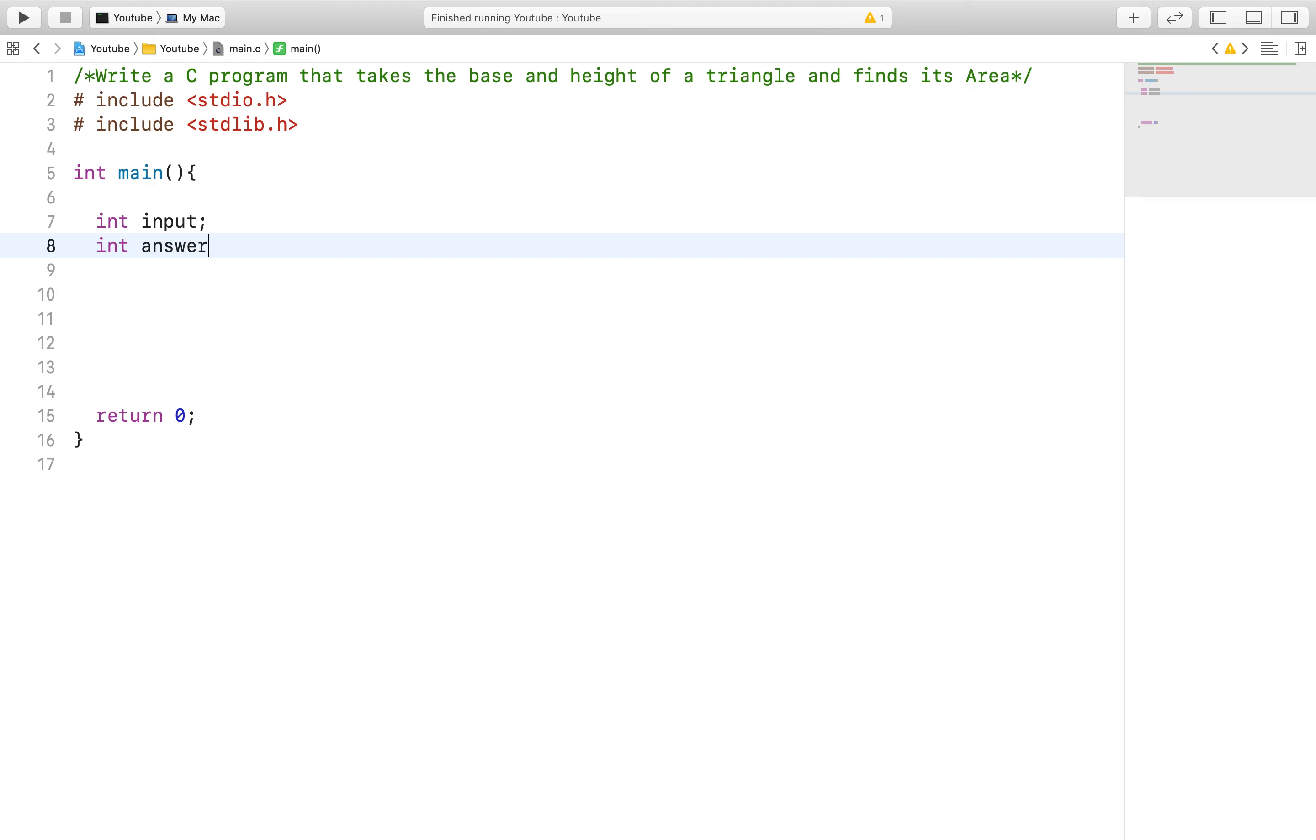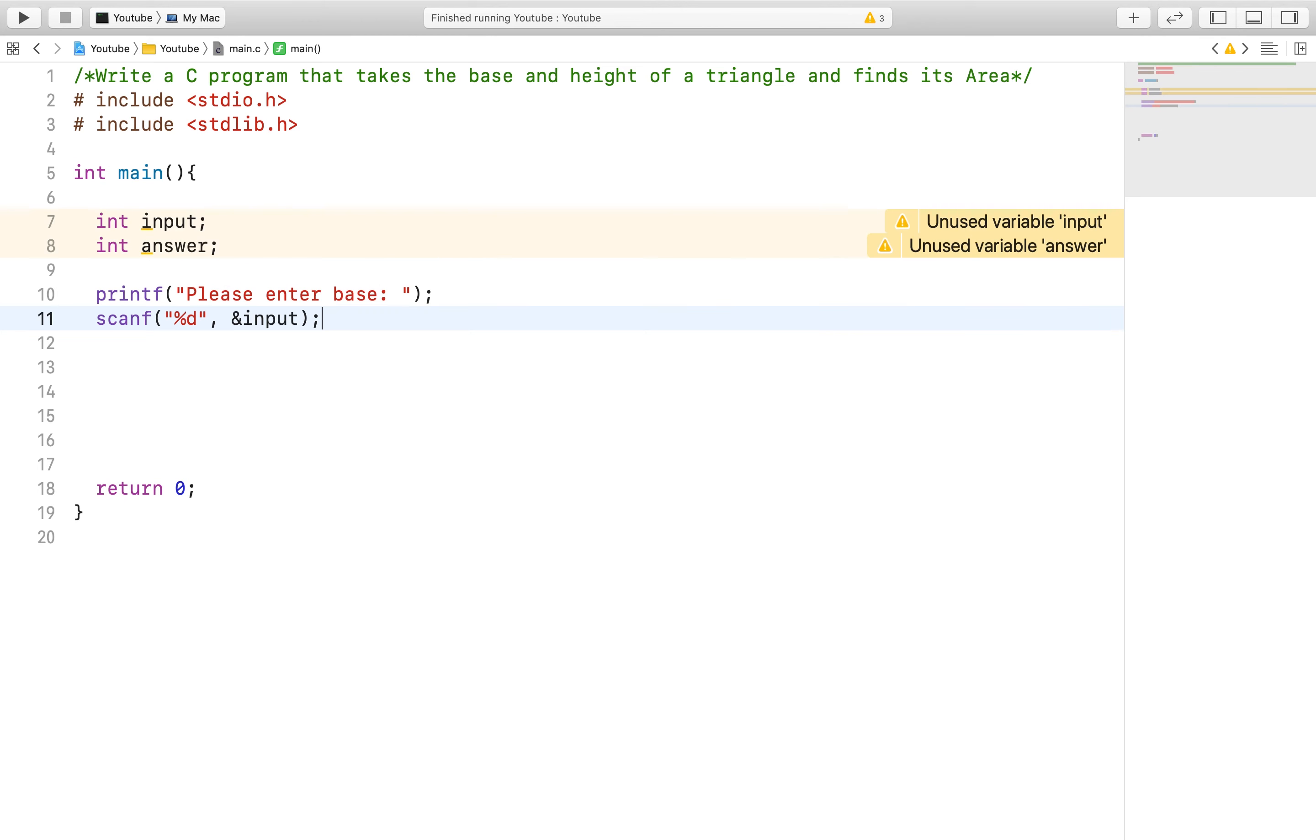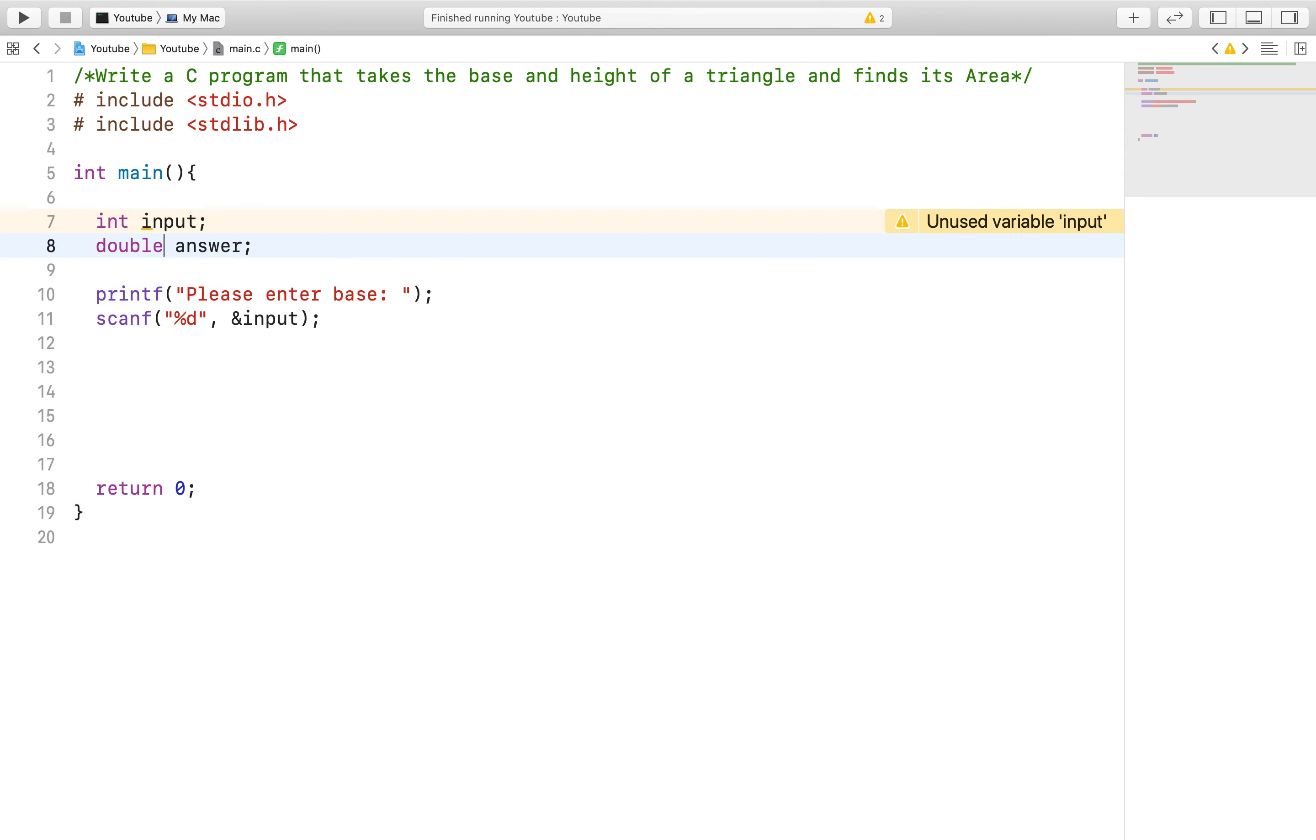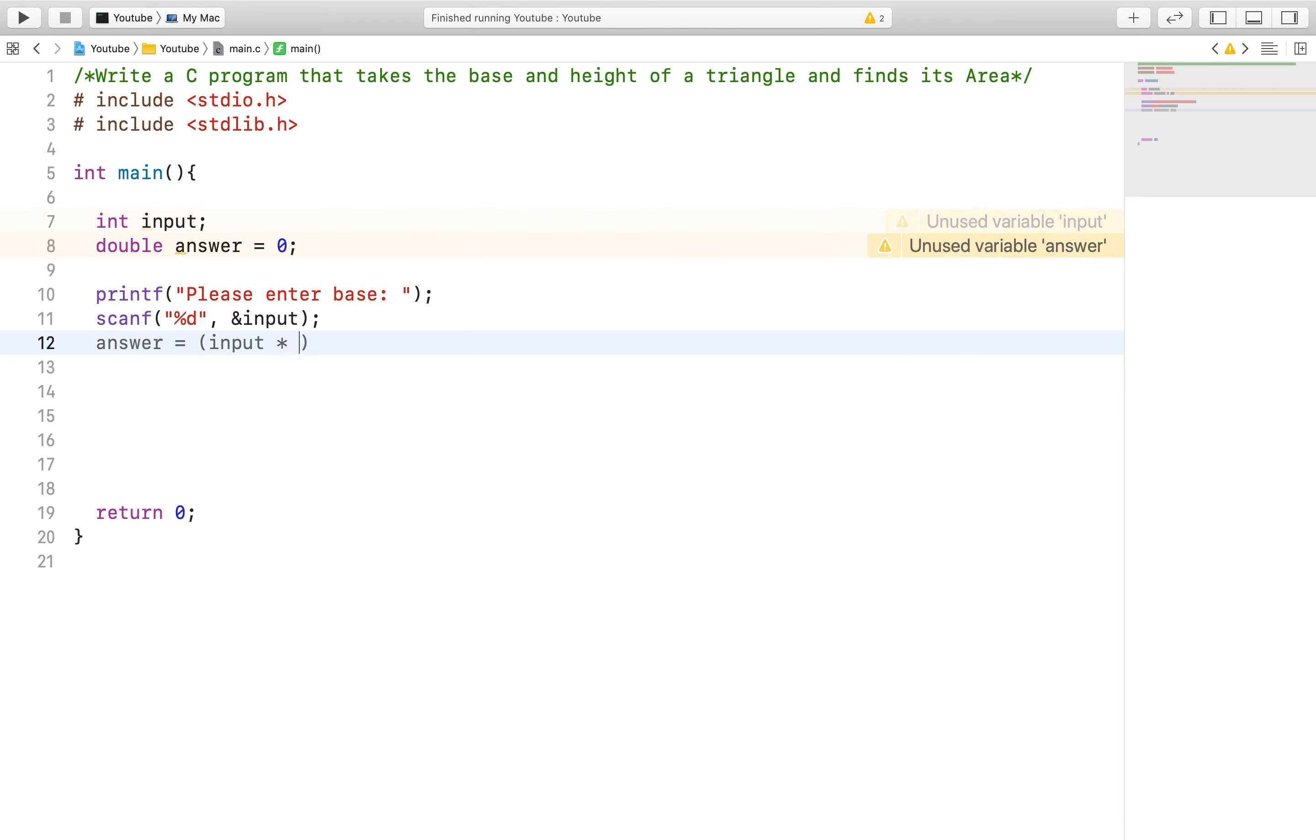First we will ask for the base of the triangle. After that we will solve the first part of the equation. The equation for finding the area of a triangle is 1 half base times height. So after receiving the base we will simply multiply by 1 half and set it to the answer variable.